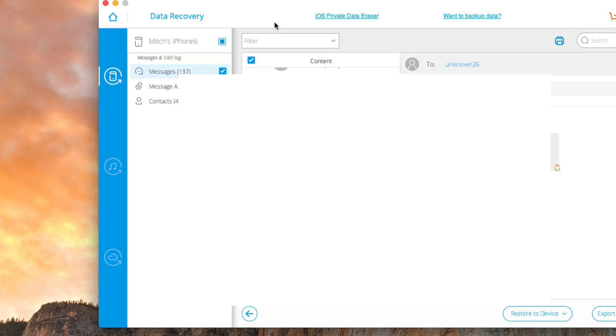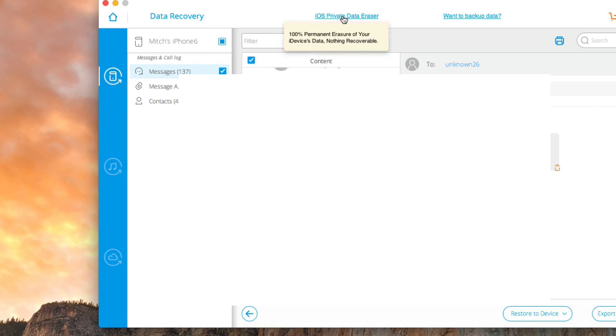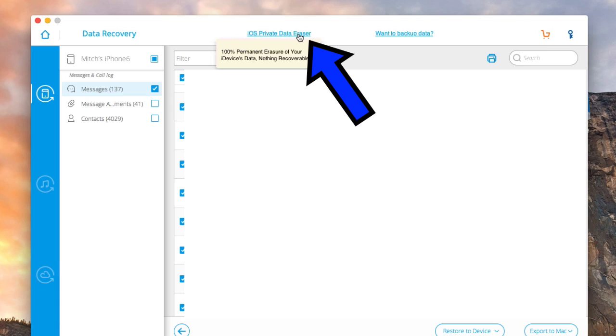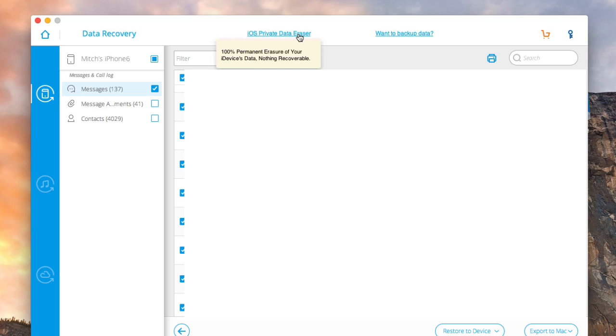So check it out. You also got an iOS private data eraser here. It 100% erases, it says, your device, nothing recoverable. Like I said, if you do those naked photos and then you sell your iPhone, you can come in here, erase it that way. You know nobody's gonna get photographs of you or your girlfriend of your junk.